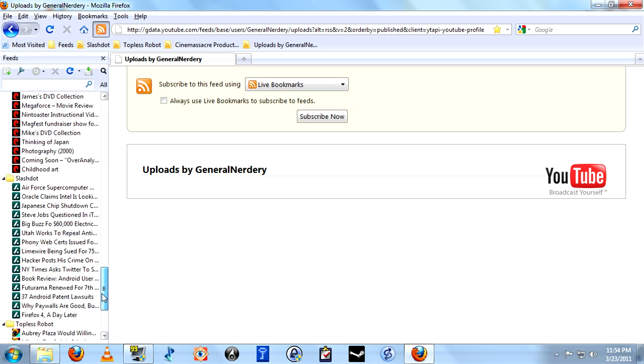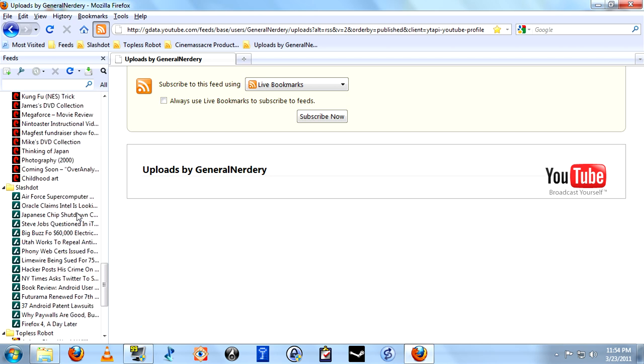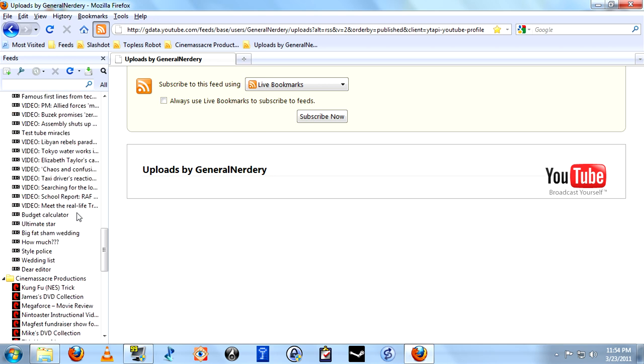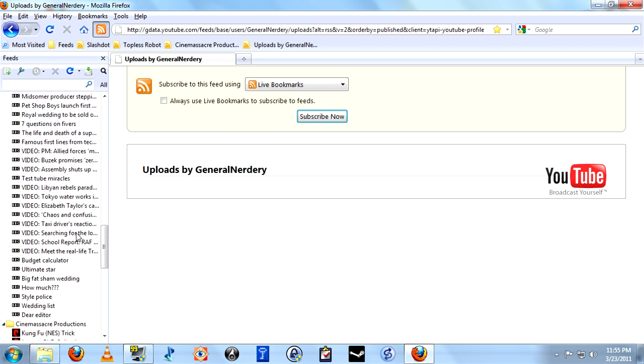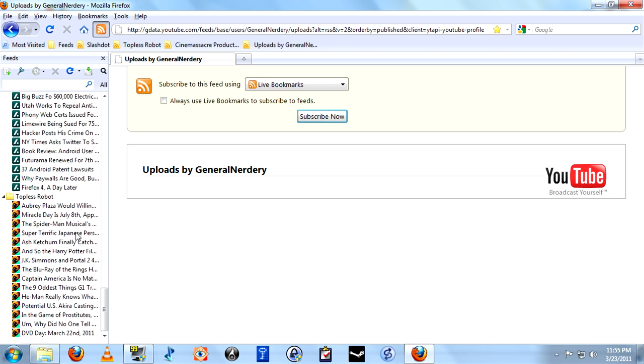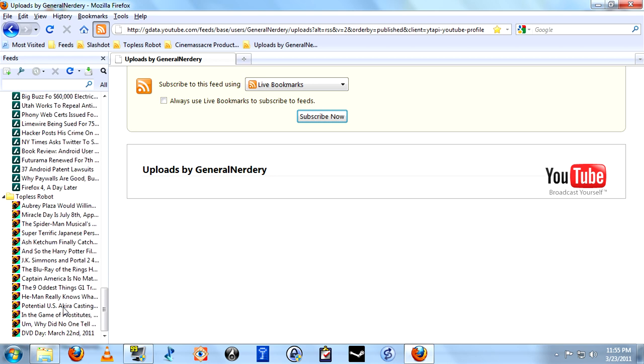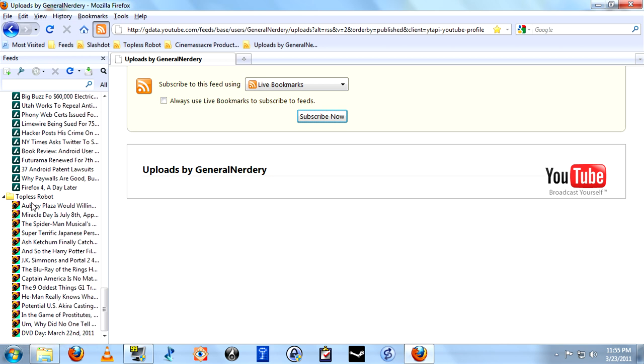Or subscribe within YouTube as well, I should say. Anyway, these are all the various articles and postings from the various websites that we subscribed to that we haven't read yet.